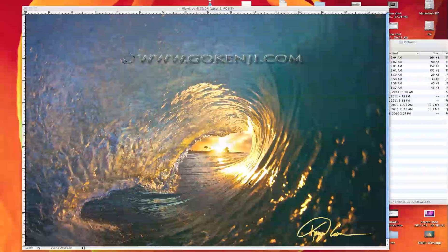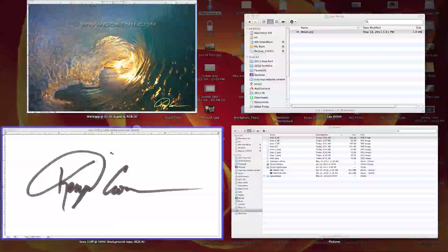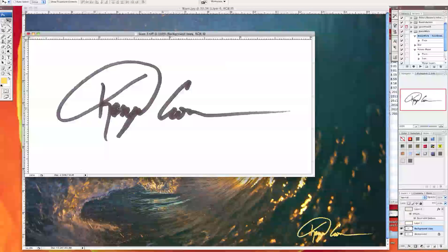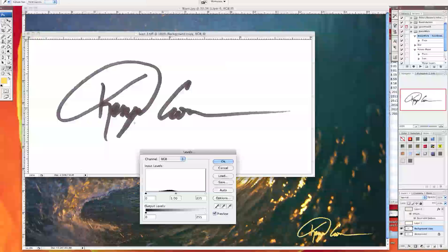Basically you have to scan a copy of your signature, just a black pen is good. Use a thick marker so people can really see your signature well. Basically what you want to do is take your scan image, open it in Photoshop, and hold the Apple L button down and that'll control your levels.